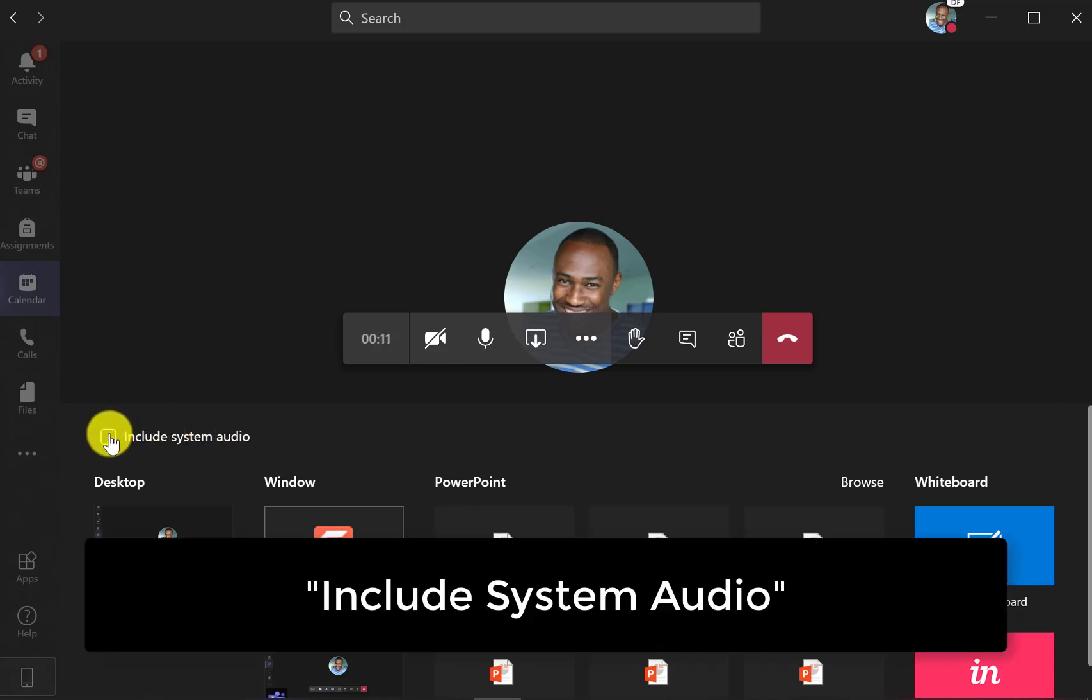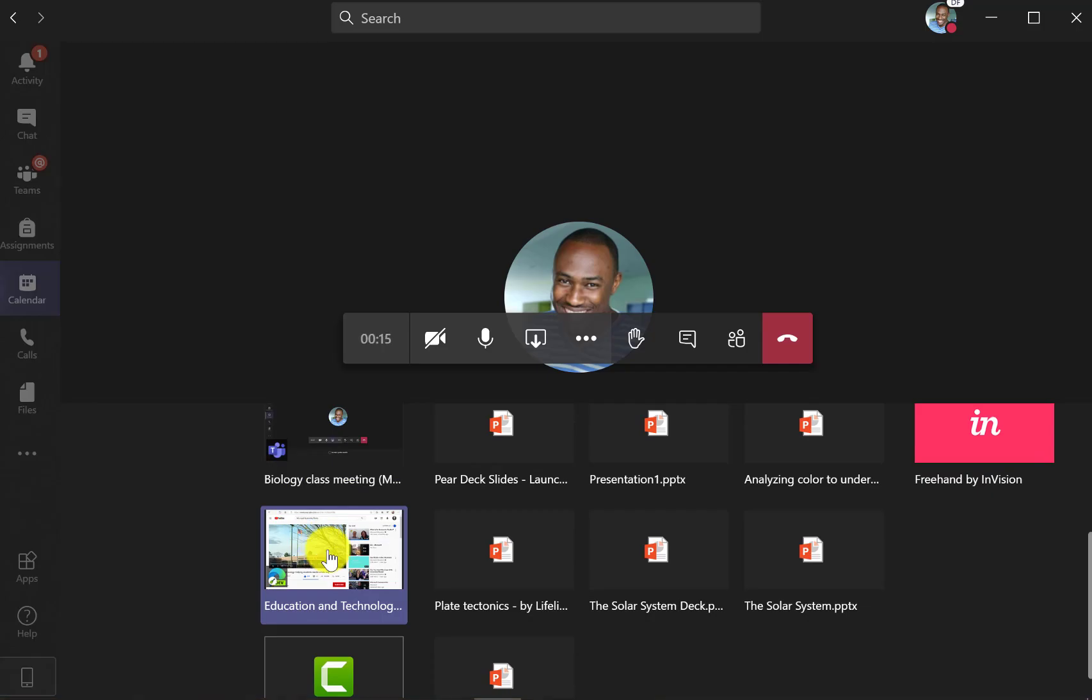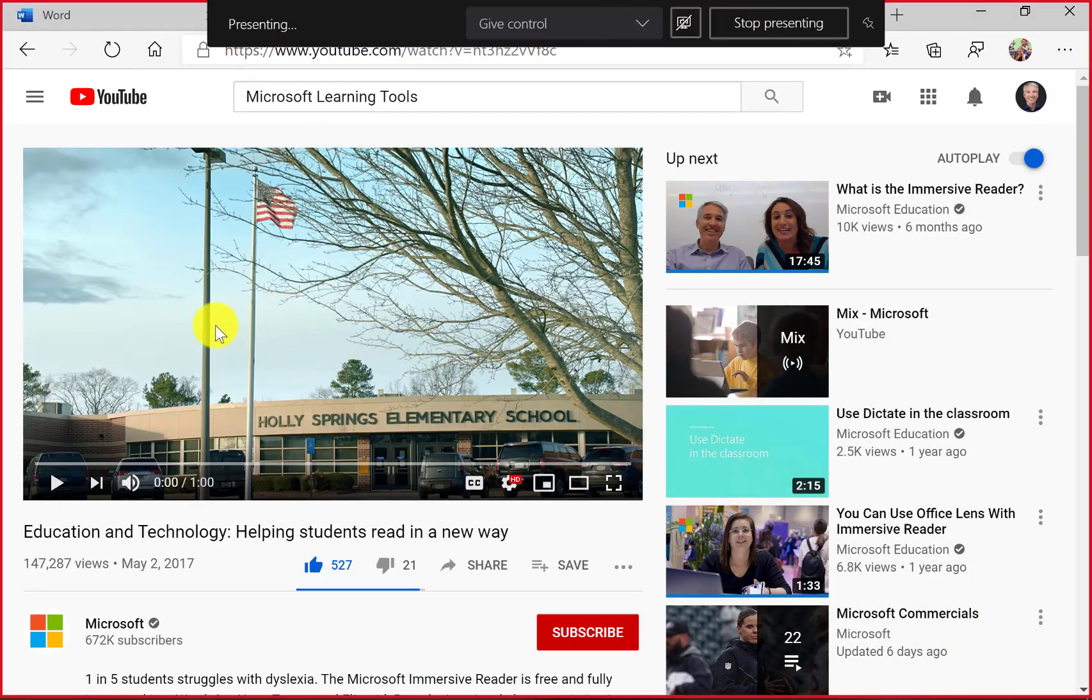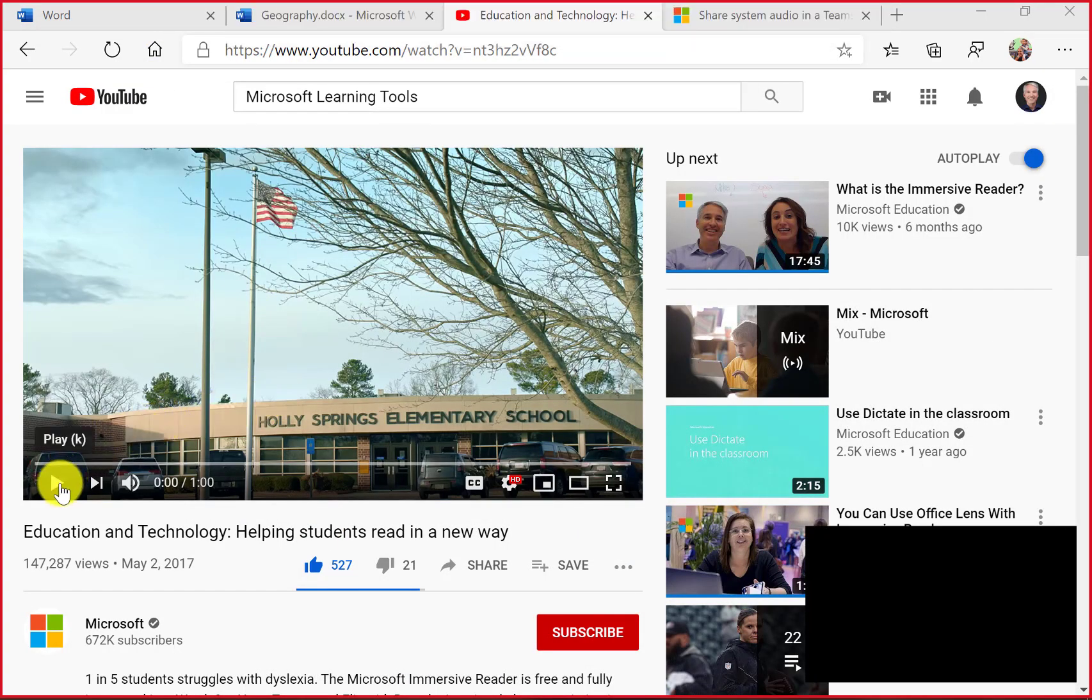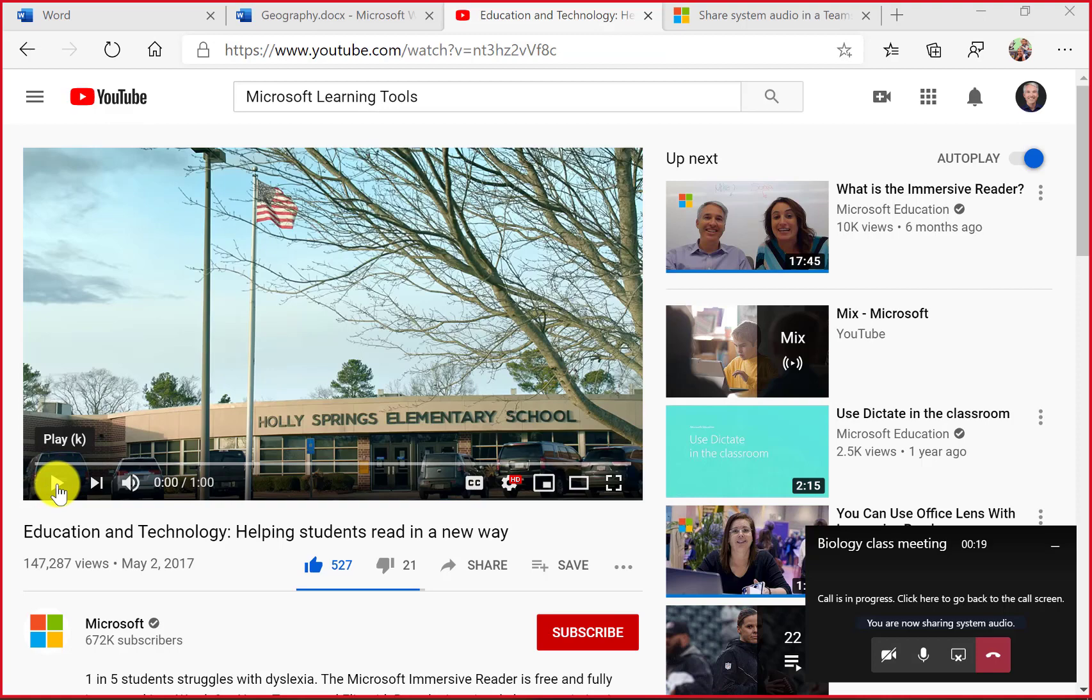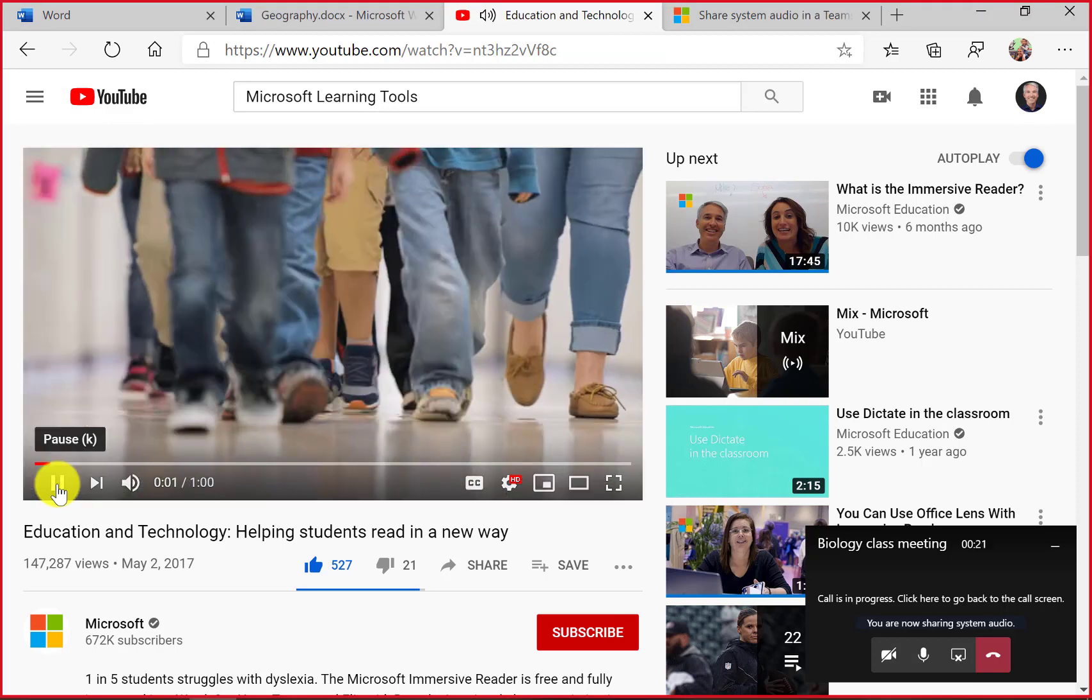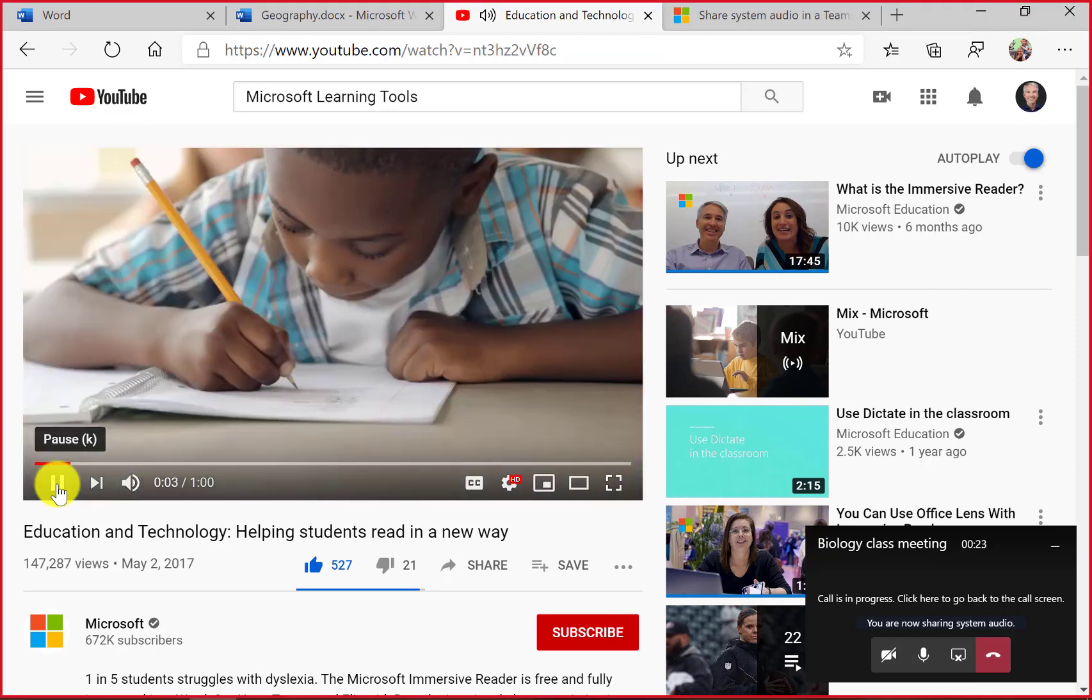And notice there's the include system audio. So if I check that button, what that means is now when I go to the browser here, maybe I'm going to play a YouTube video and normally I might hit this. It starts playing the true purpose of education.